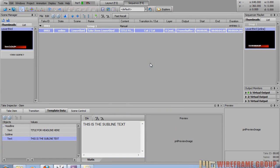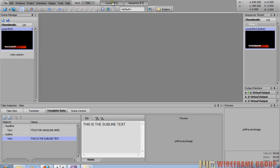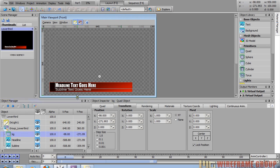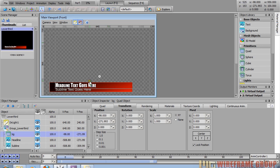Now let's animate this lower third. Go back into the layout or press F3. We're going to start with the quad — animate the quad on, then fade the two text objects on. To animate the quad, I first want to see the pivot point. I'll click the pivot tool button or press Control+T — now I can see the pivot point in the middle of the quad.